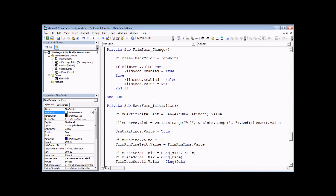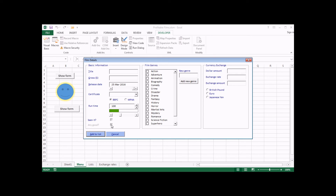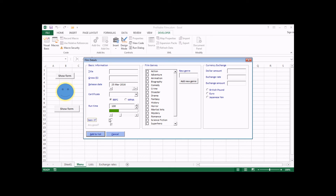Let's give this a test: switch back into Excel and show the form. I shouldn't be able to select anything from the 'any good' checkbox to begin with. If I check the 'seen it' checkbox, I'm now allowed to set an option for 'any good'. If I uncheck 'seen it', the 'any good' checkbox is re-disabled and goes back to a null value, so the next time I say I've seen a film, I'm forced to choose again. You can use checkboxes to enable and disable any number of controls on the form.